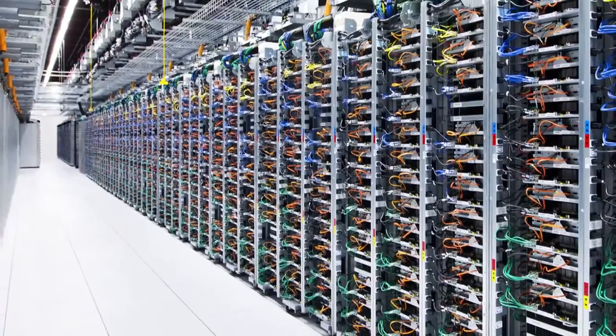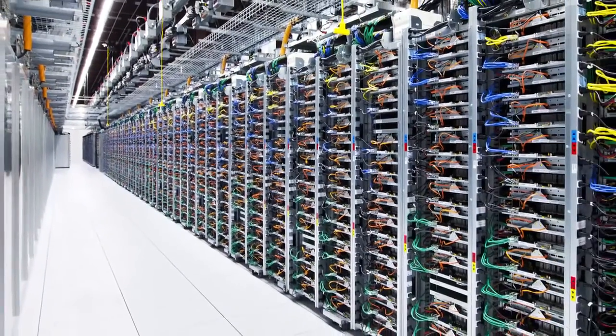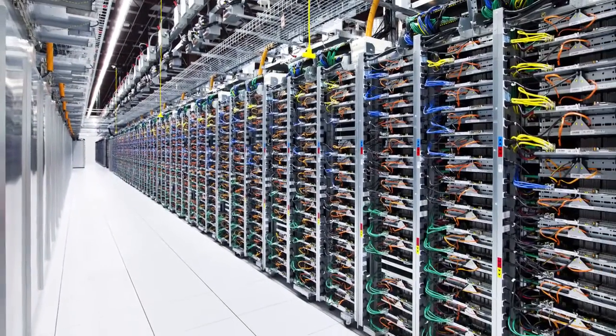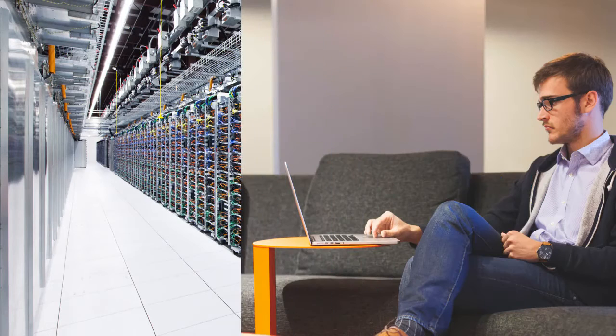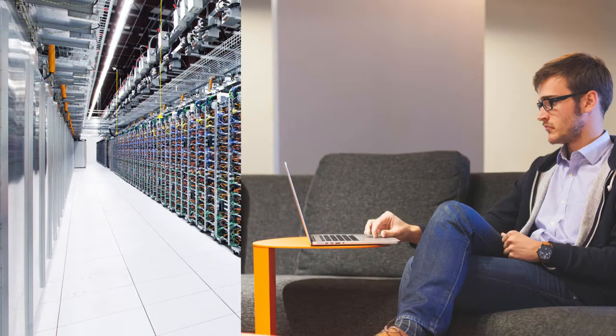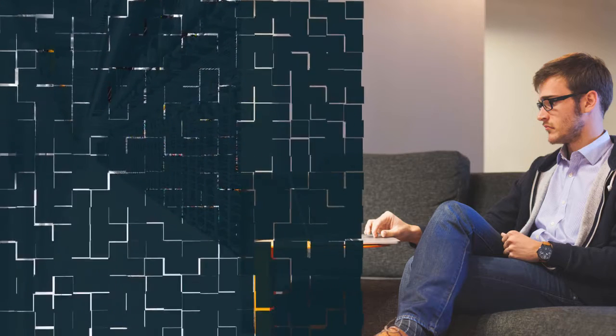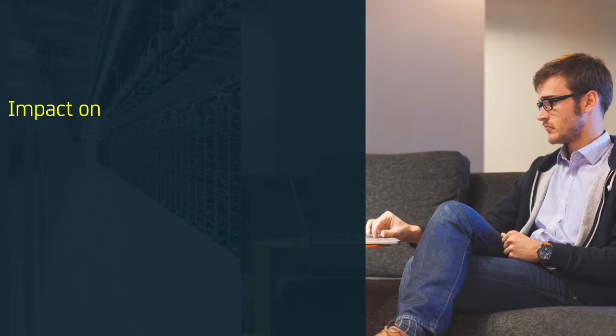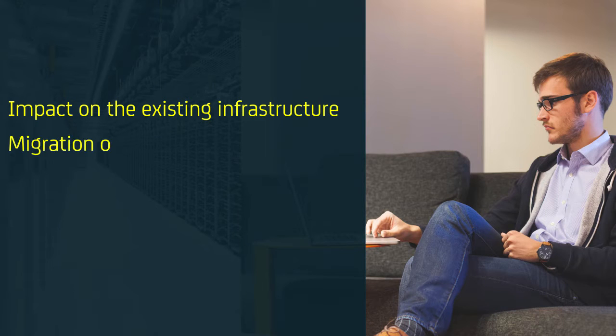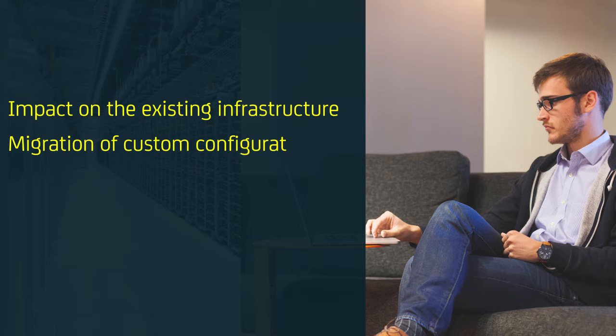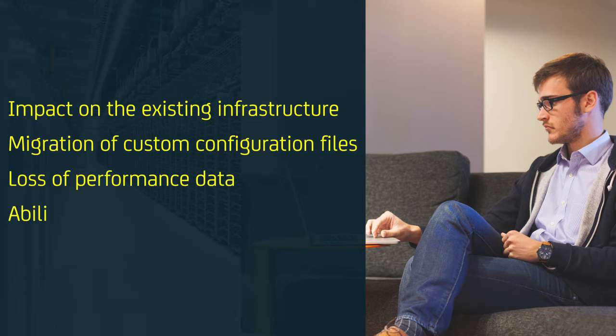In their huge environment, they had multiple Enterprise Managers or EM clusters and were concerned about the upgrade. Unaware of the simplified upgrade available with CA APM 10.5, they were worried about the impact on their existing infrastructure or service impact during the upgrade. Other concerns included the migration of customer configuration files, loss of performance data, and the ability to roll back should problems occur.